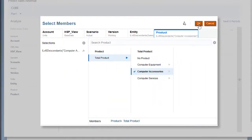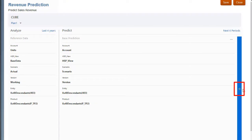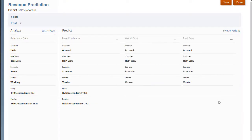In the prediction area, add target slices for worst case and best case predictions.